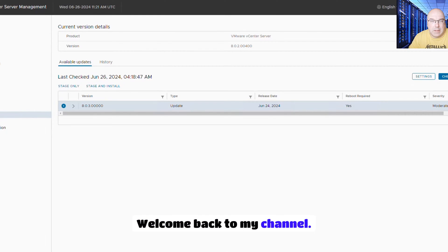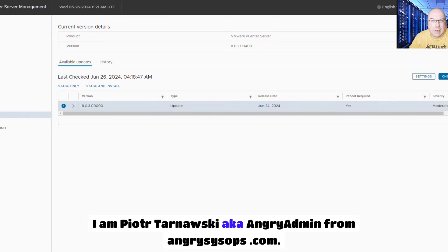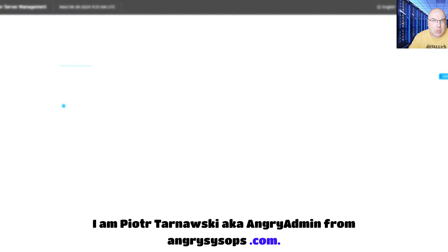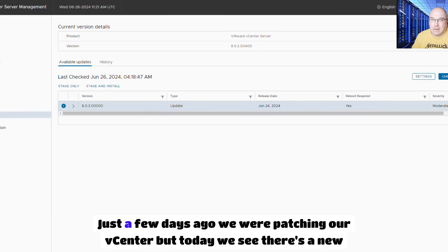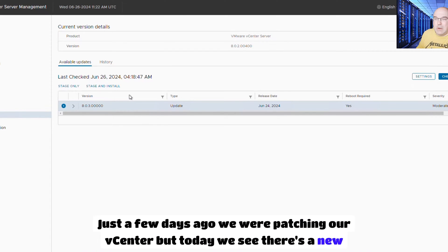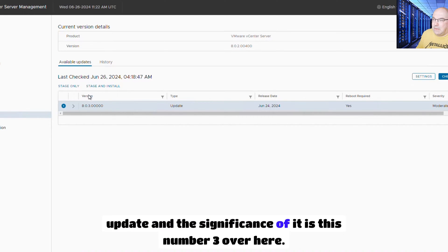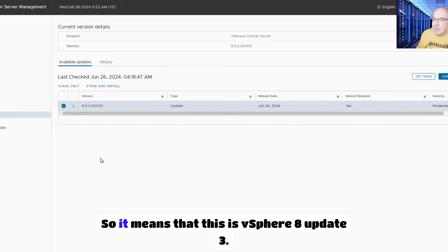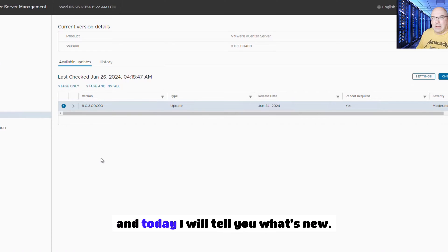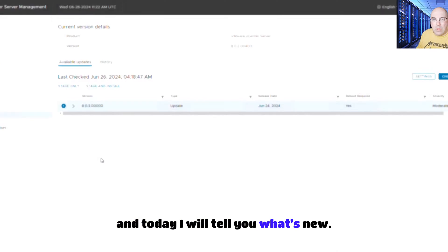Welcome back to my channel. I am Piotr Tarnavsky, a.k.a. AngryAdmin from AngrySysOps.com. Just a few days ago we were patching our vCenter, but today we see there's a new update and the significance of it is this number 3 over here — which means that this is vSphere 8 Update 3. And today I will tell you what's new.